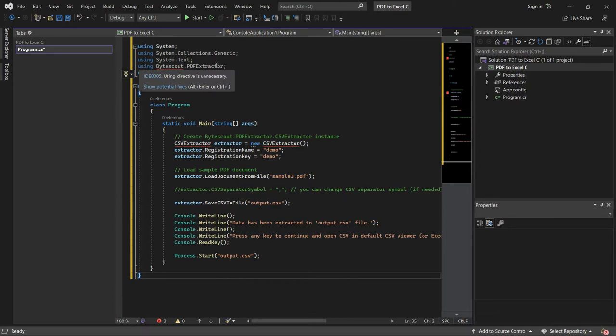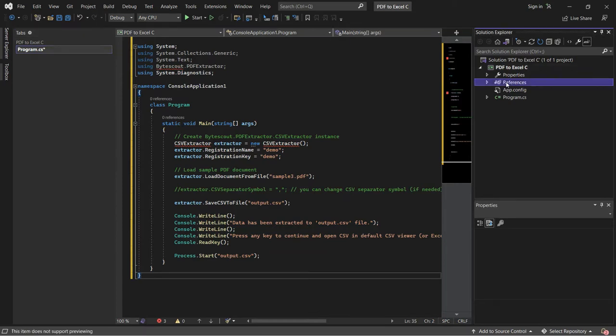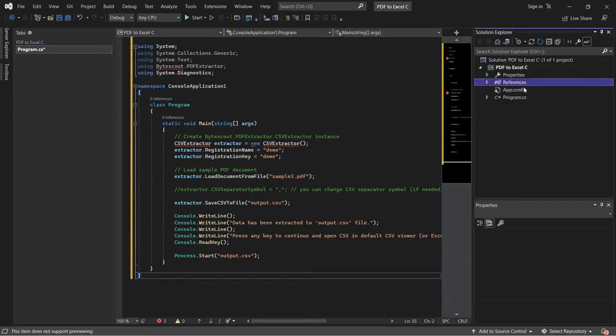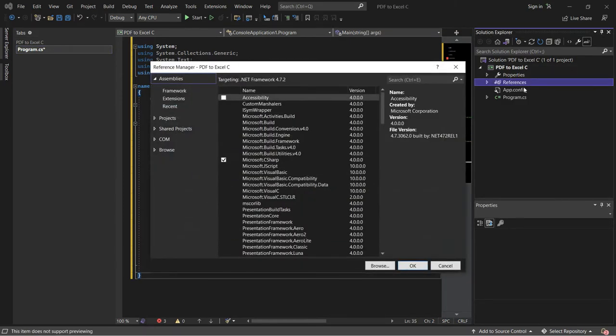Let's add the references of PDF Extractor SDK DLL. To do that, right-click on References in Solution Explorer and click Add Reference.